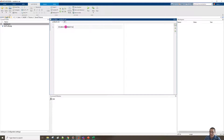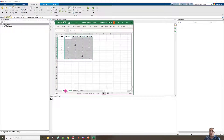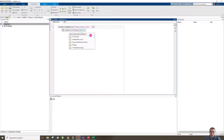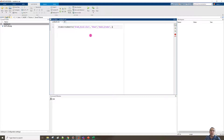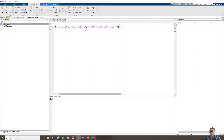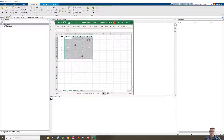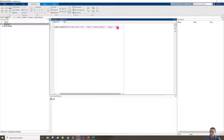Inside readmatrix I'll put the file name, which is grade_excel.xls. Inside this Excel file we need to read from the sheet called weeks_grades, so I'll add a comma, then 'Sheet', then the sheet name 'weeks_grades'. Then a comma and I'll specify the Range, writing B2:E11. This code is correct and should work.